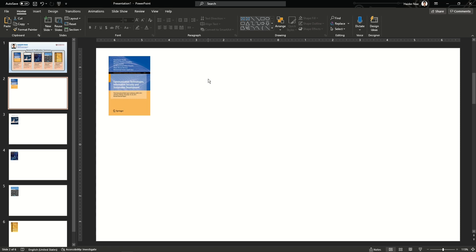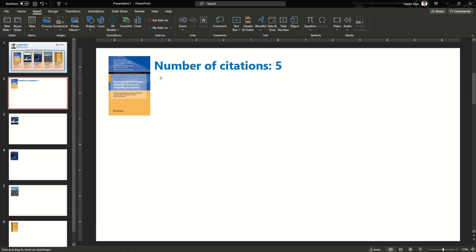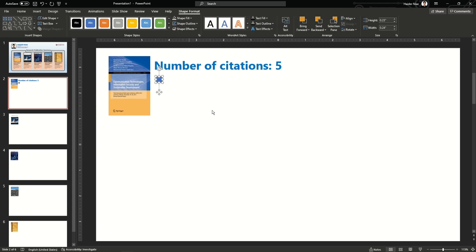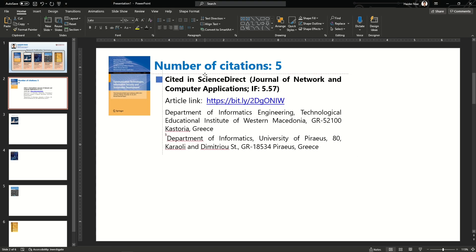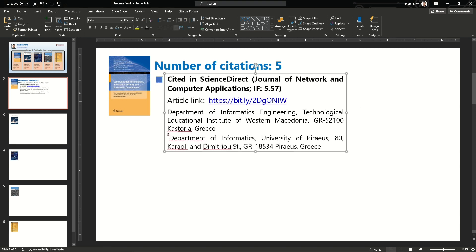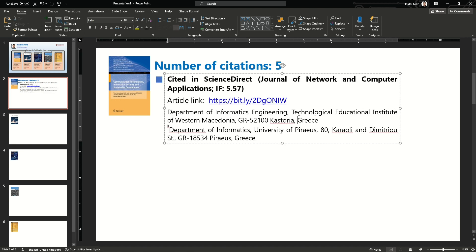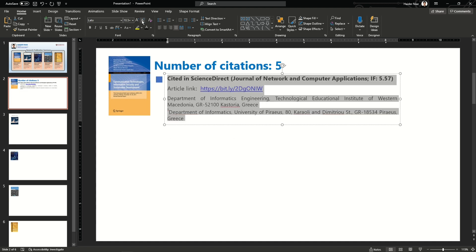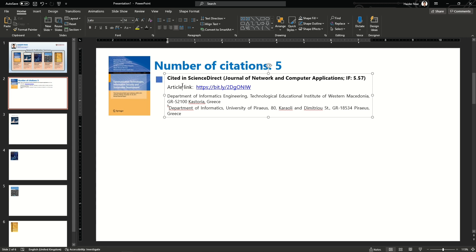Now I'm going to work on the individual slide that we zoom into. I'll make a generic style — write the main heading which is the number of citations, five, and use a generic shape here. The same text goes for everything. This shows that this publication was cited in this journal with this impact factor. You can show the article link here, and to reduce the size of your link, use a URL shortener — just type 'URL shortener' in Google. The fonts I use are 14 and 11.